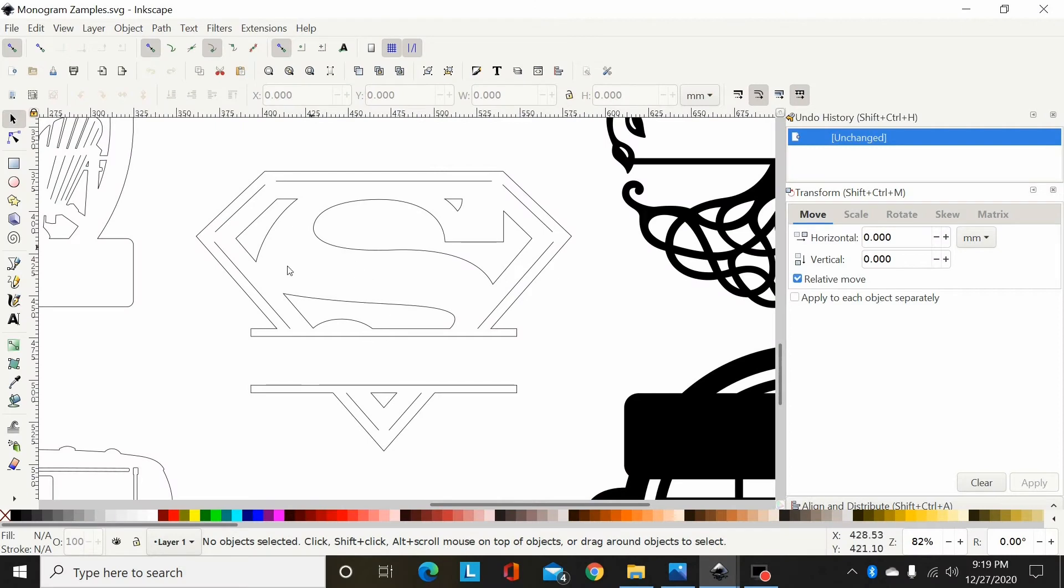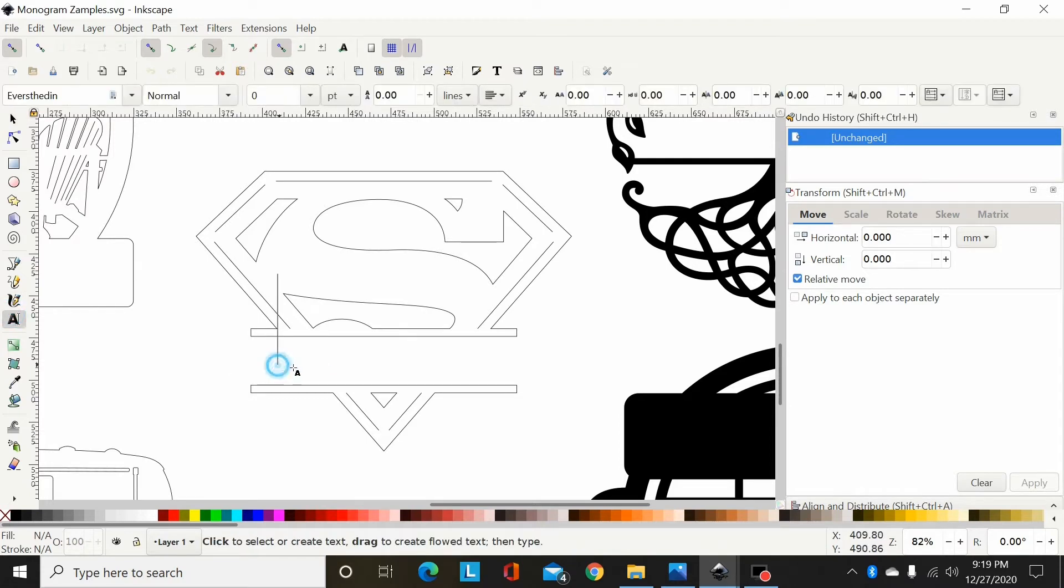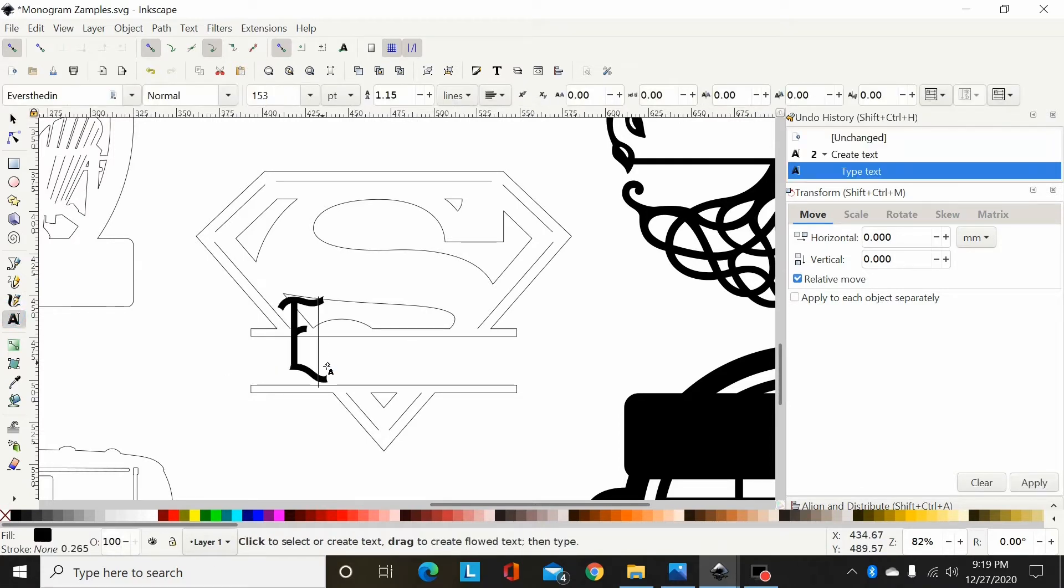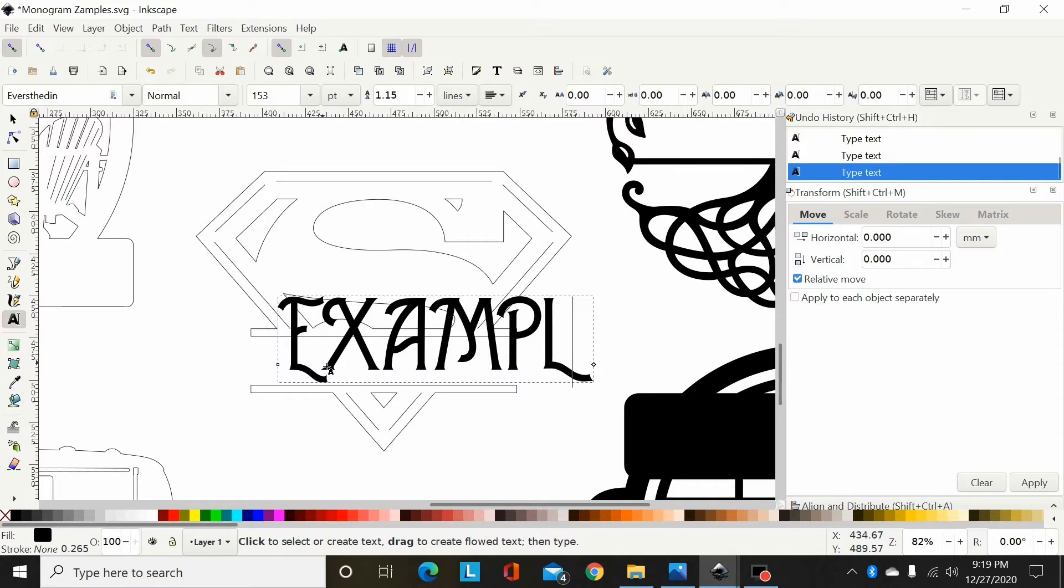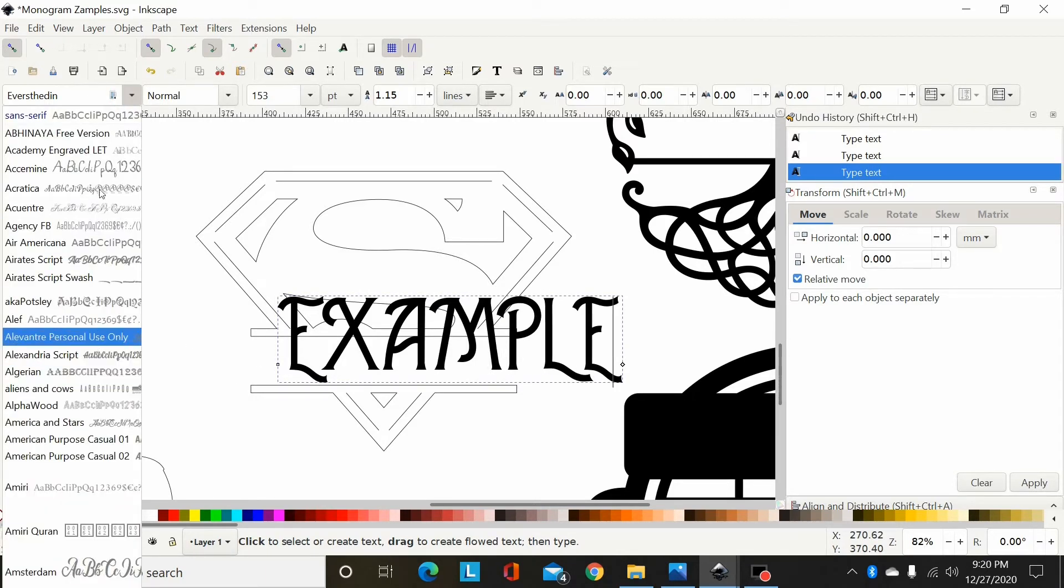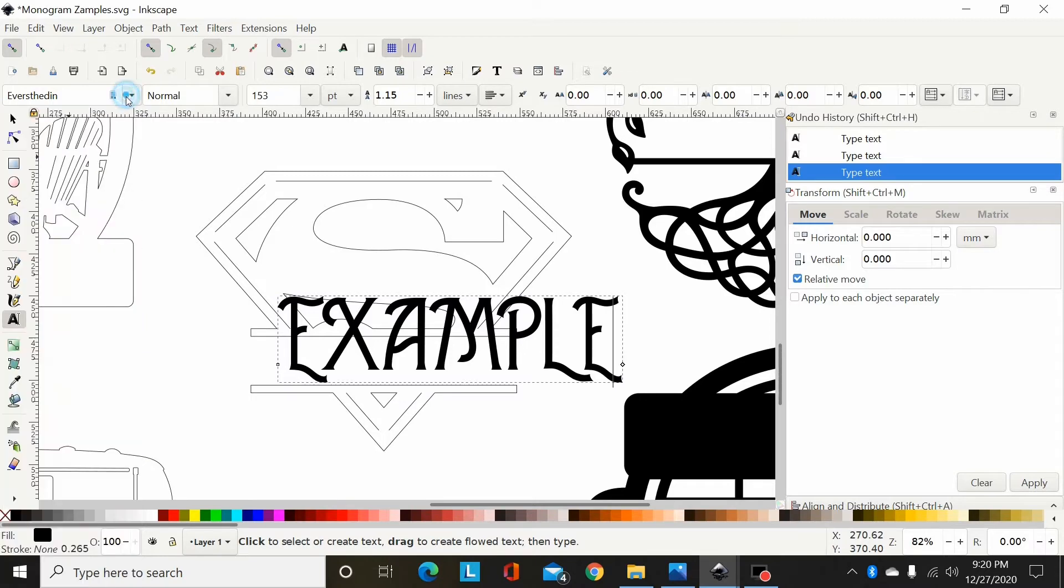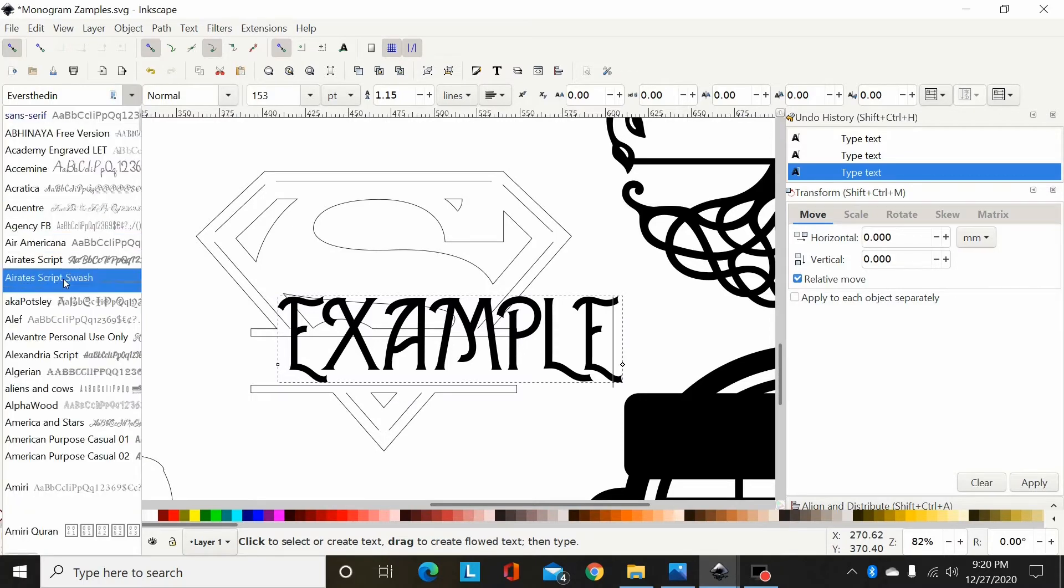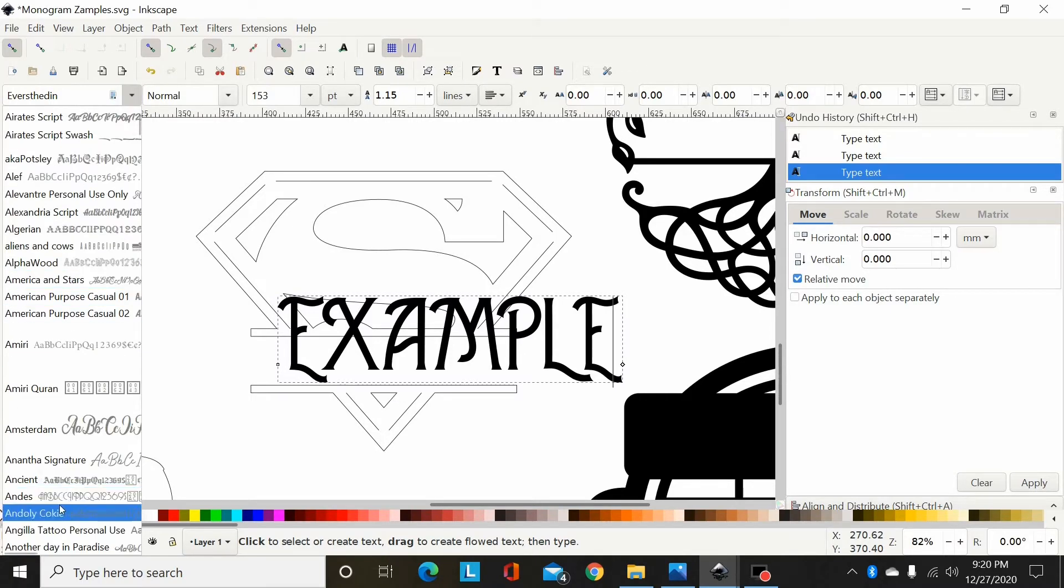Okay, now for part three we're going to add a name between these two bars on this Superman logo. So I'm going to type out my name and once again change the font to whatever font you're wanting to use.